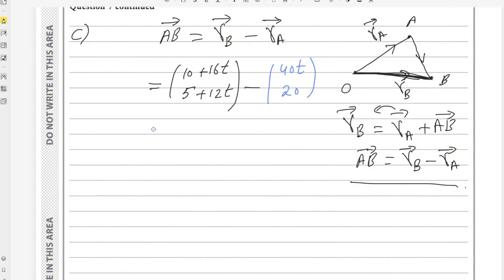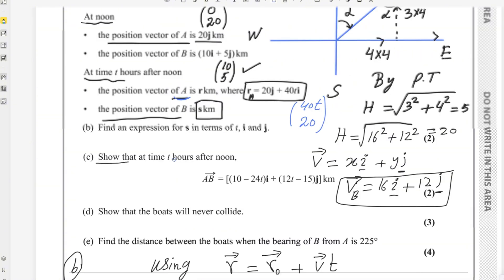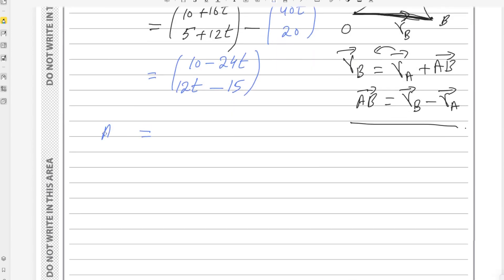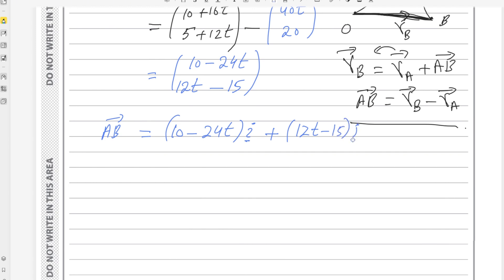Computing: the i-component is 10 + 16t minus 40t, giving 10 minus 24t. The j-component is 5 + 12t minus 20, giving 12t minus 15. Therefore, vector AB = (10 − 24t)i + (12t − 15)j. This is as required, so part C is done.